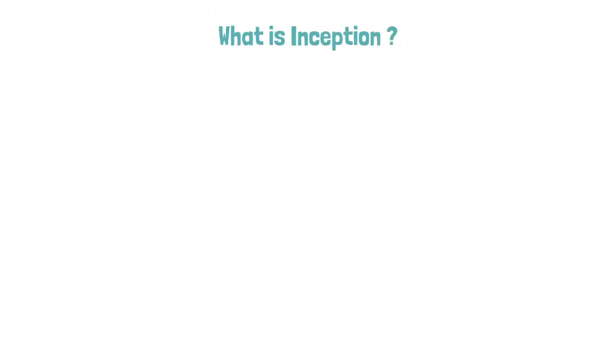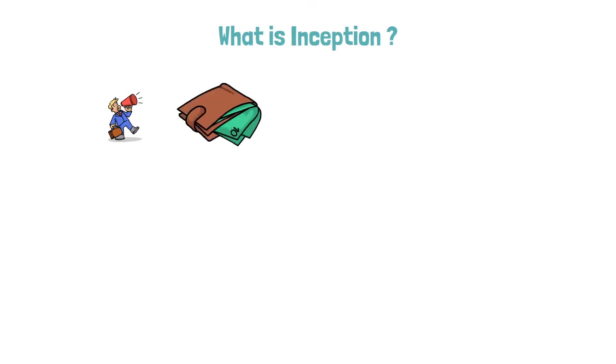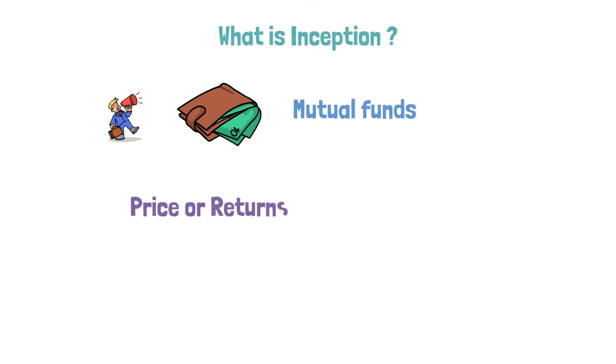What is inception? You might have heard this term inception when you are trying to invest in mutual funds. Inception is nothing but price or returns calculated from starting date of the mutual fund.